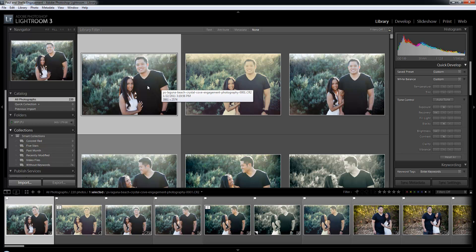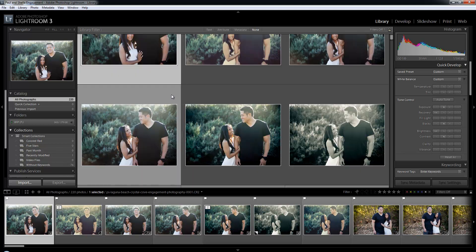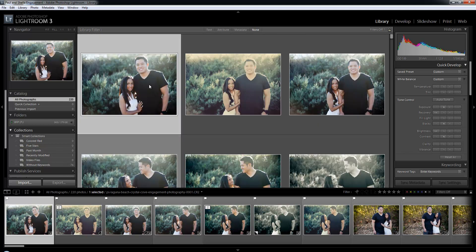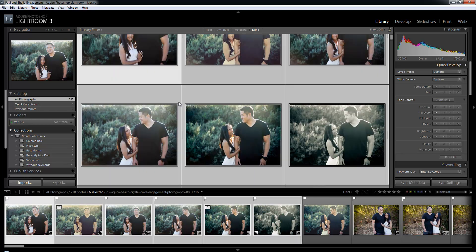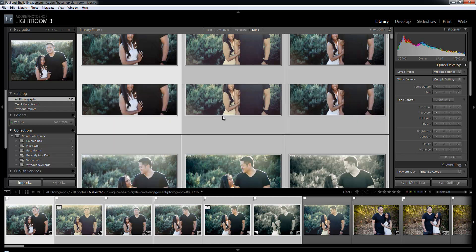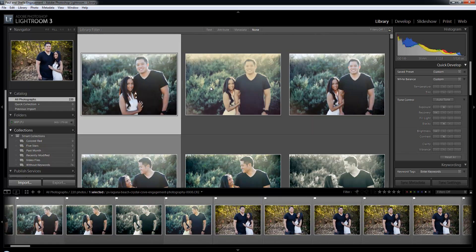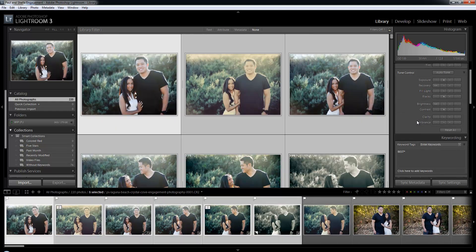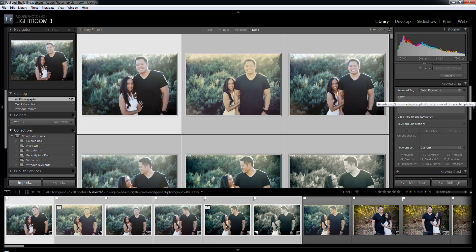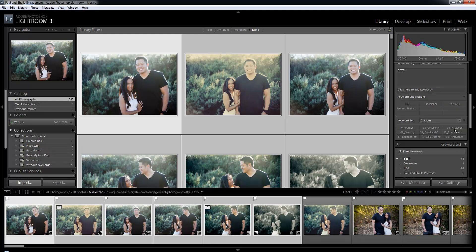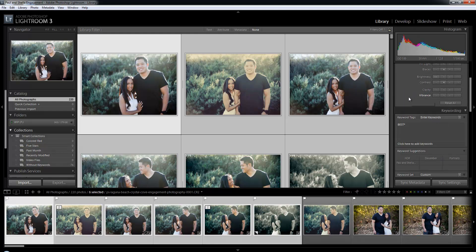Grid view is great for doing numerous things, mainly for comparing and looking at multiple images at a time, seeing how many images in one scene you have, and doing overall syncing. You can select multiple images, sync settings, sync metadata across those images, and you can also highlight and select images to add keywords, change metadata, or do all of that to multiple images at the exact same time.